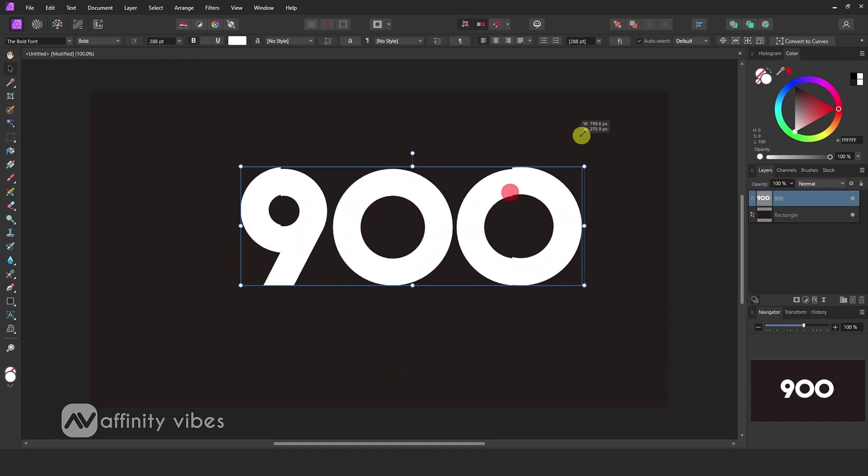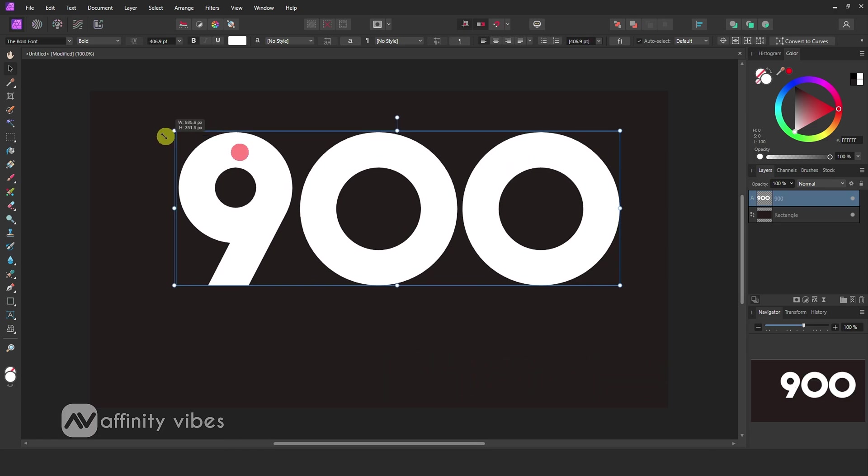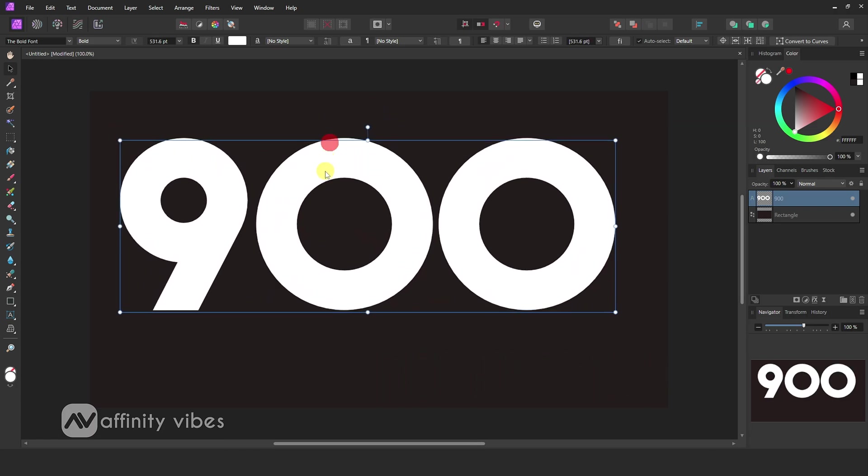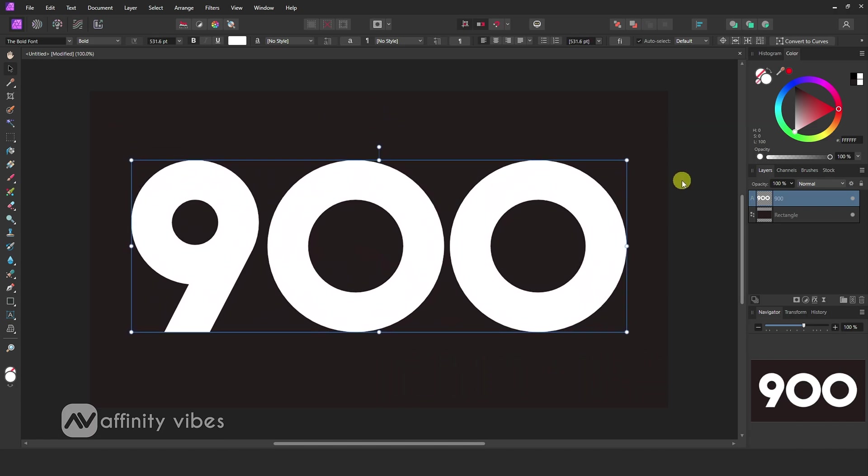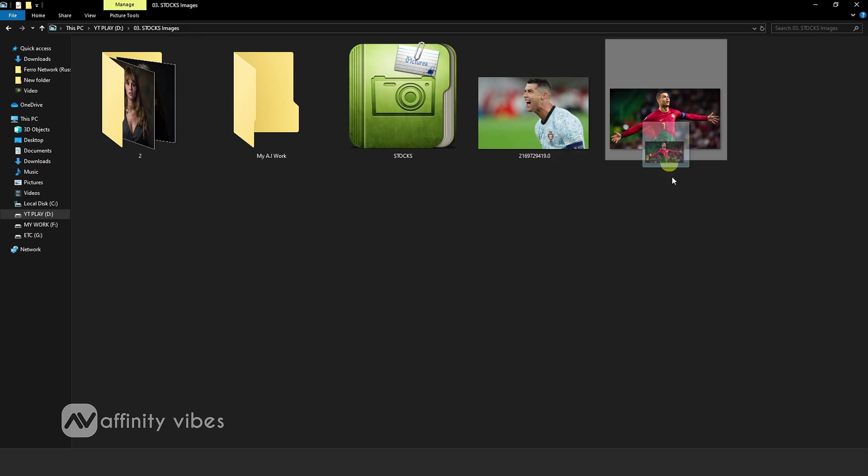Now increase the text size. Now place your image.